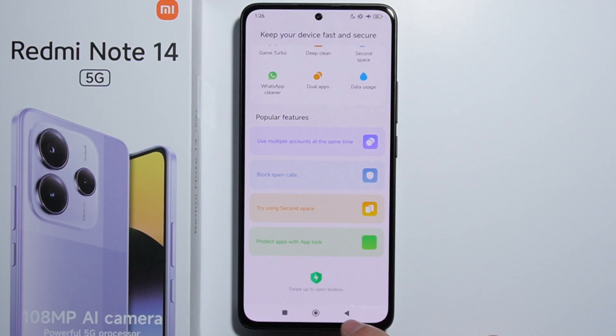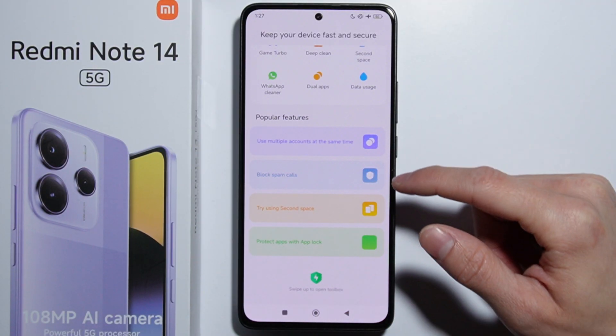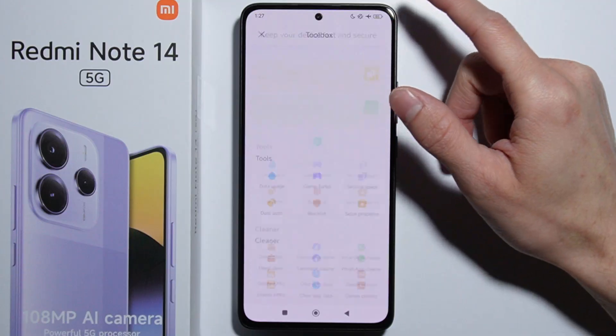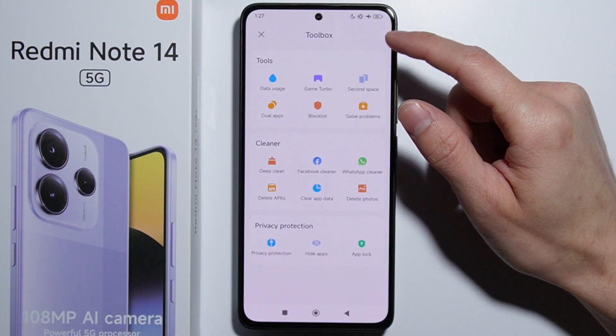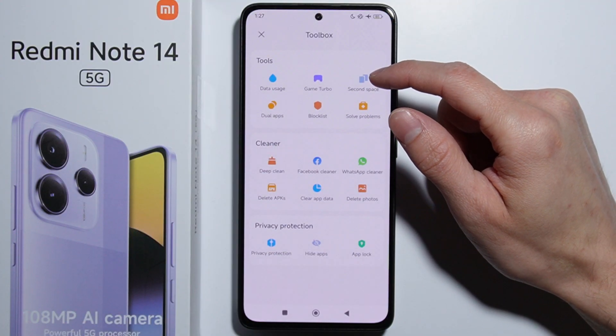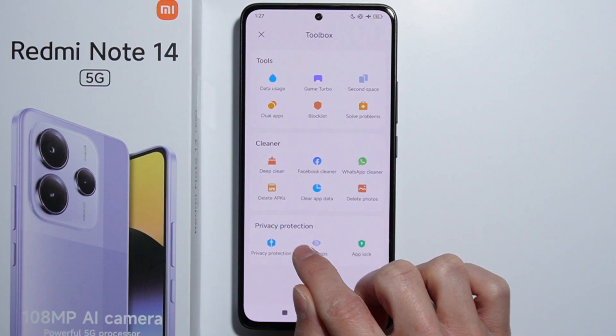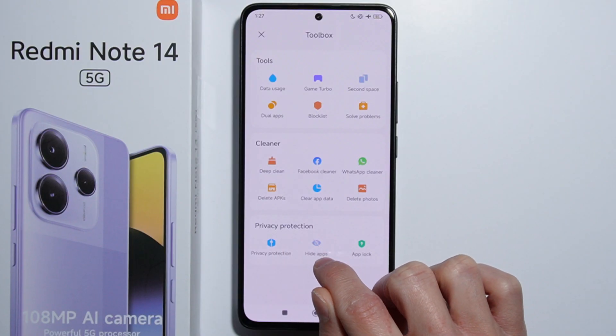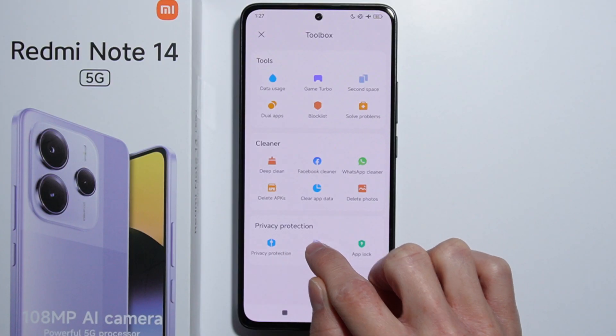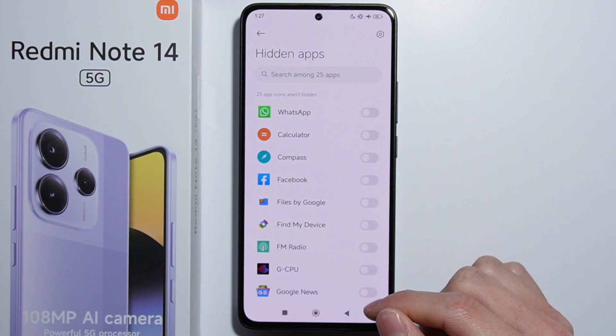Right here we have to swipe up to open the Toolbox, so let's swipe. Here we have the Toolbox, and here is the Privacy Protection category. And here we have the Hide Apps function, so let's press it.